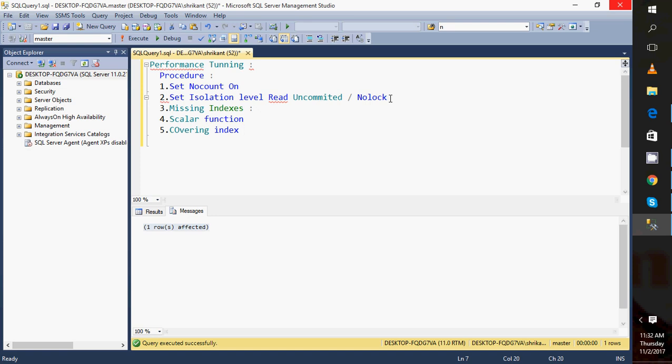Next, we need to think about the covering index. A covering index includes all the columns present in a SELECT statement. For example, if I have a non-clustered index on two columns but my SELECT query returns five columns including those two, I need to use a covering index. A covering index can be created using the INCLUDE clause with the index definition.